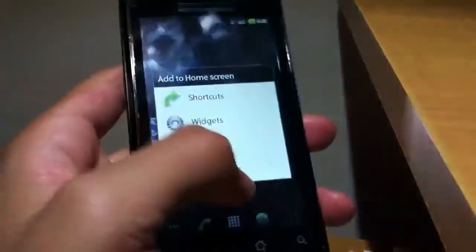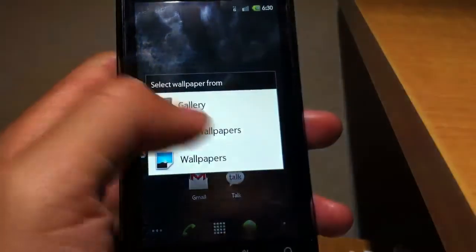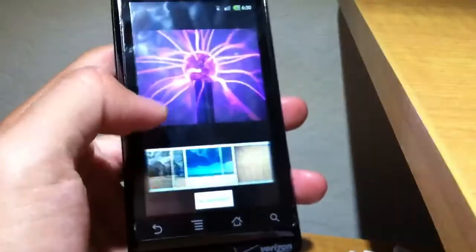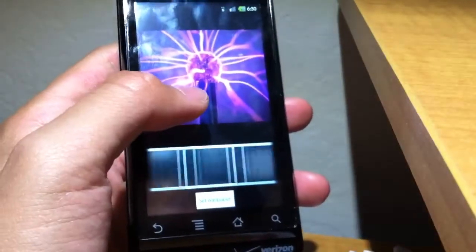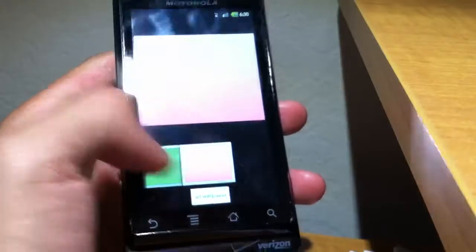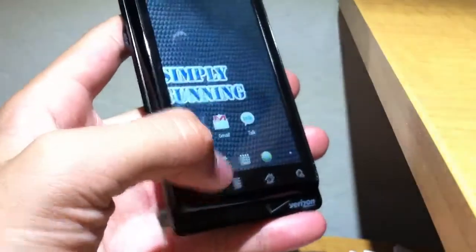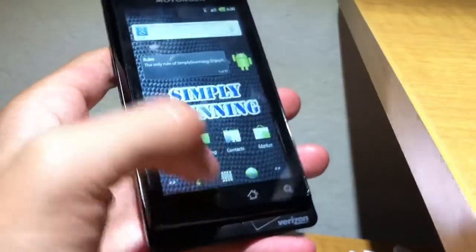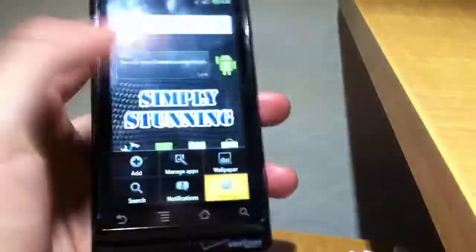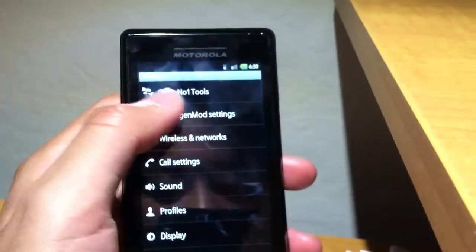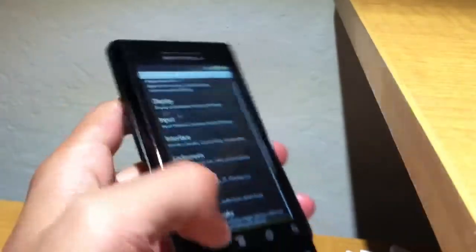If we go into wallpapers, I believe you can see more. Hold on. Right here we can see all the wallpapers that come with the ROM - a relatively large amount of wallpapers. There's also CyanogenMod settings inside Simply Stunning.